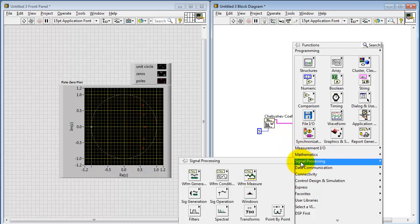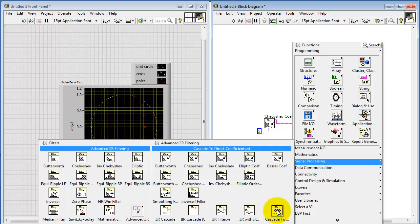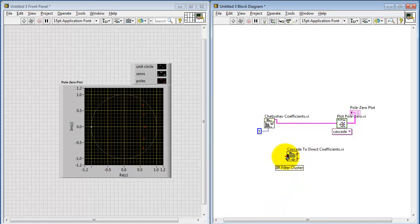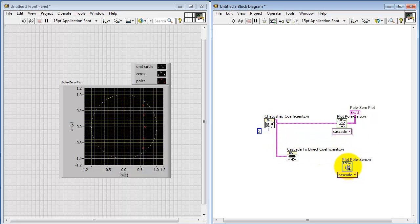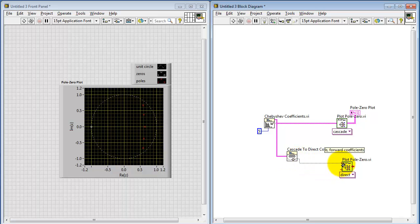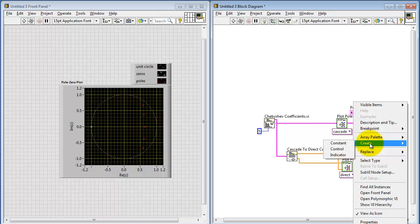Now to illustrate the other version — the one based on the direct form coefficients — I'll make use of the cascade to direct coefficients calculator. I'm going to do a copy and then change that to the direct form. The forward coefficients need to be connected to the B input, and the reverse coefficients connect here. Let me create another indicator as well.